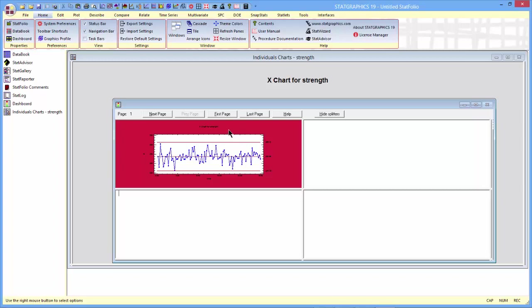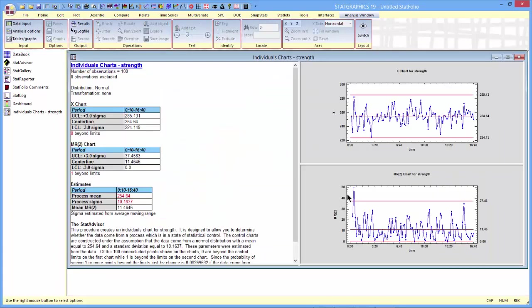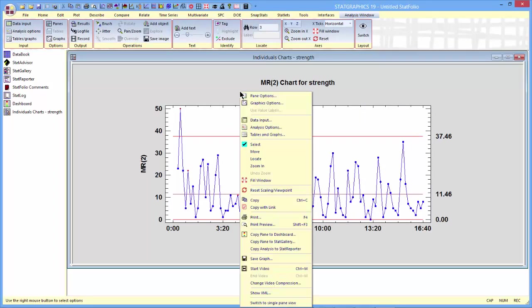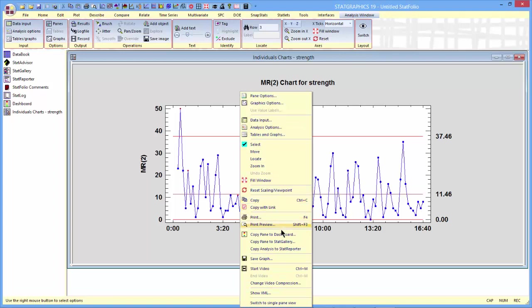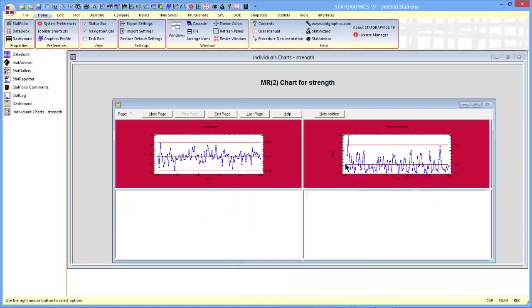You notice the background is red. That's because there is an alert in that procedure. Not necessarily on that chart, but in that analysis at least. I'll also go back and do the same thing with the MR2 chart. I'll copy the pane to the dashboard and paste link it here.